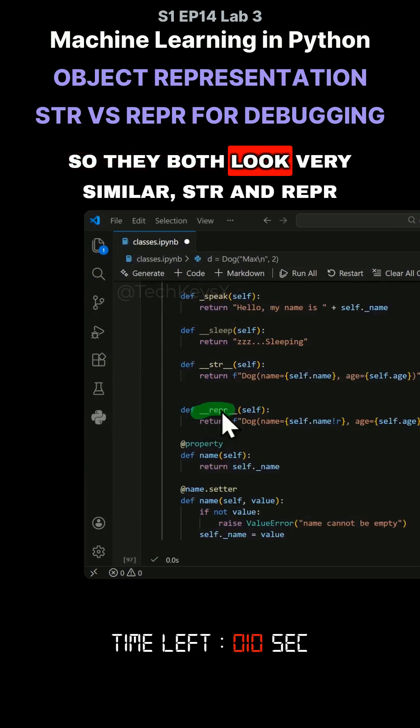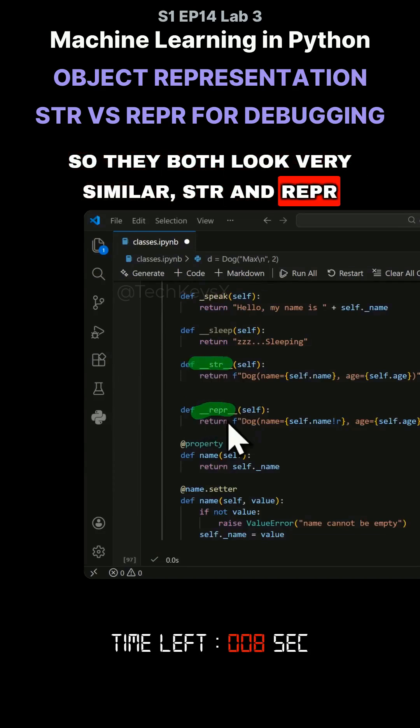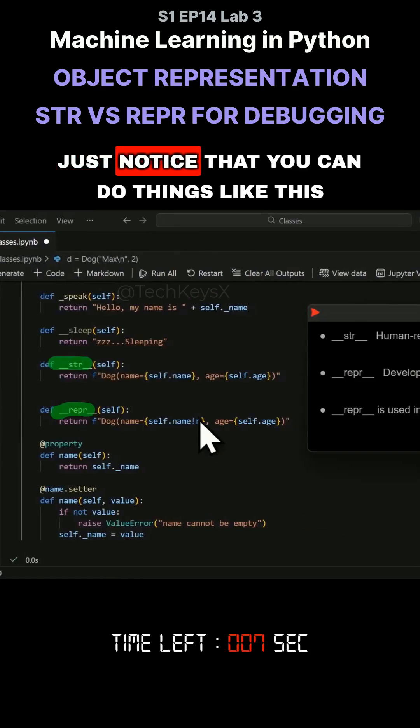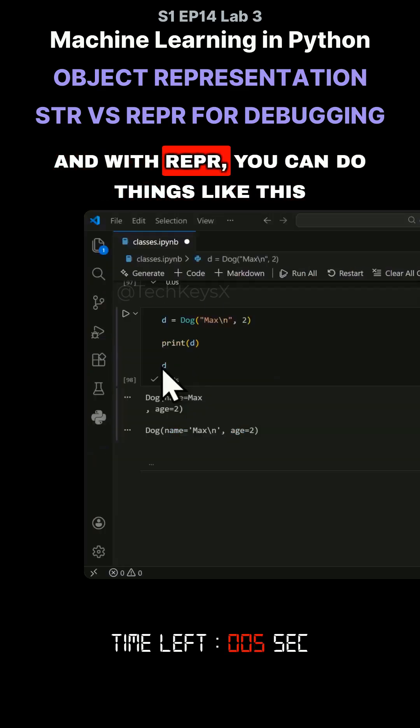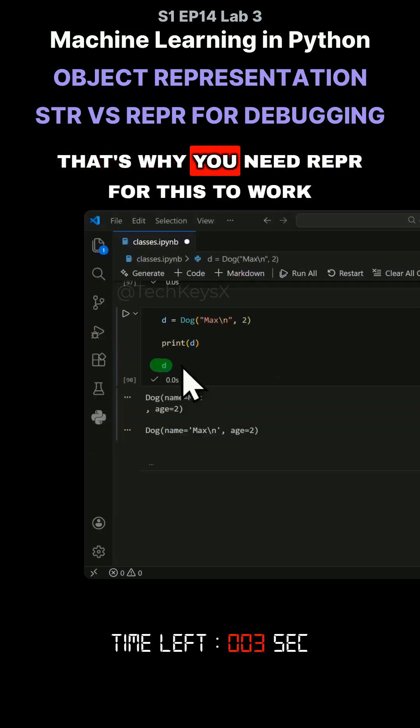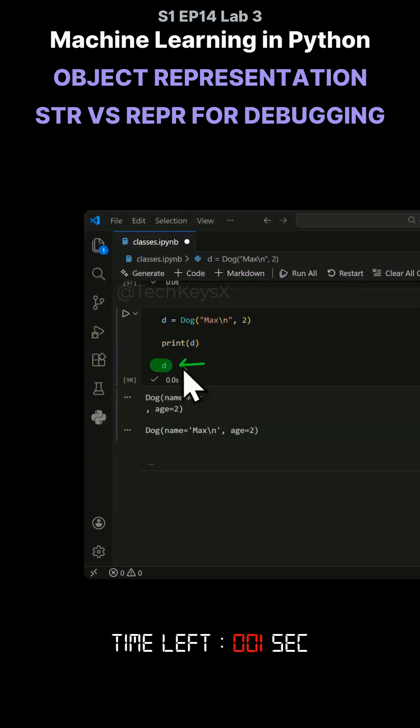So they both look very similar, str and repr. Just notice that you can do things like this, and with repr, you can do things like this. That's why you need repr for this to work.